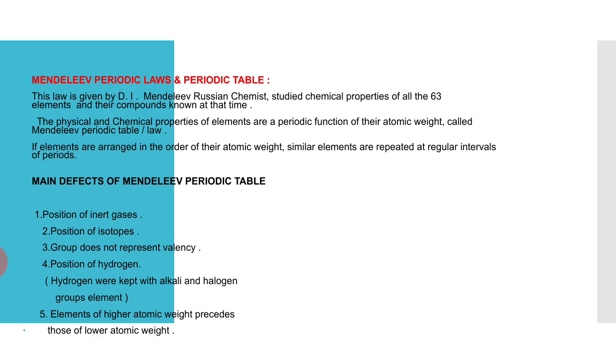The physical and chemical properties of elements are periodic function of their atomic weight, called Mendeleev periodic table or law. If elements are arranged in the order of their atomic weight, similar elements are repeated at regular intervals or periods.